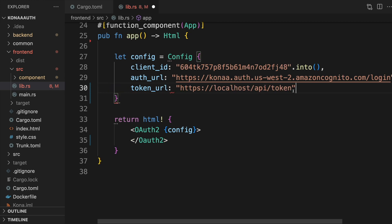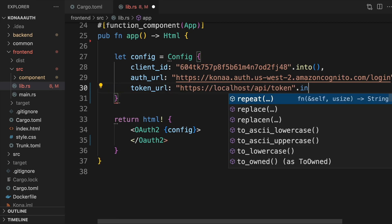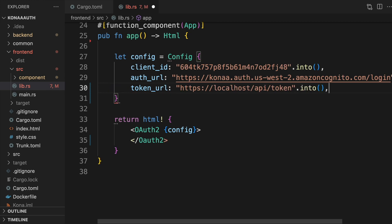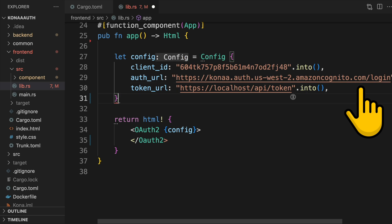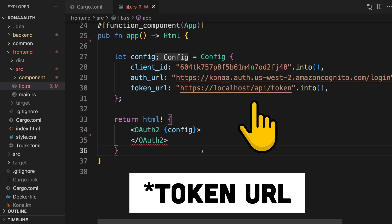In the case of Cognito, your client ID can be found in your app client, and the auth URL is your Cognito domain postfix with /login. The auth URL will point to an API we'll create later in our backend. We'll put the API at /api/token, but you can use whatever path you like.